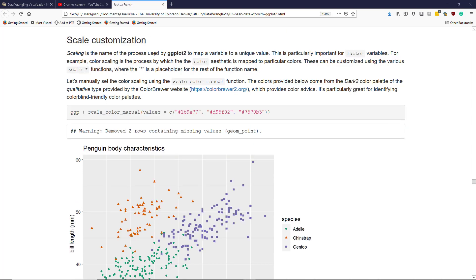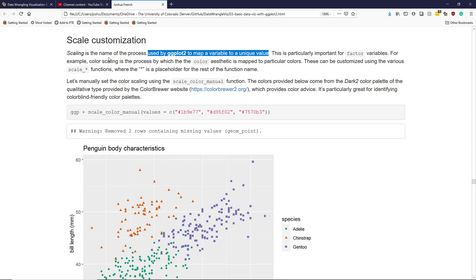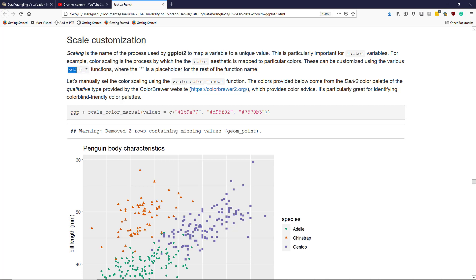As we previously discussed, scaling is the name of the process used by ggplot2 to map a variable to a unique value. This is particularly important for factor variables. So for example, color scaling means we take the color aesthetic and map it to particular variables and map it to particular colors based on the levels of the factor variable that you provide to the color aesthetic. ggplot2 has a default mechanism for assigning the colors to the different levels of the factor variable, but these can be customized using scale functions. You need to know the specific scale function you need to customize your particular scaling function.